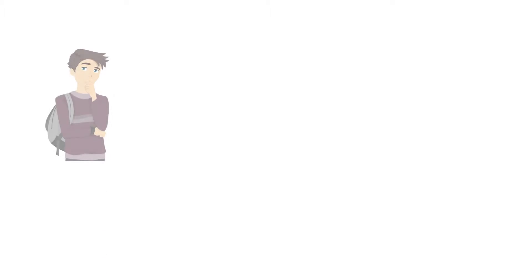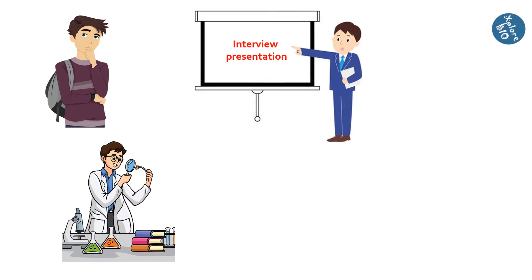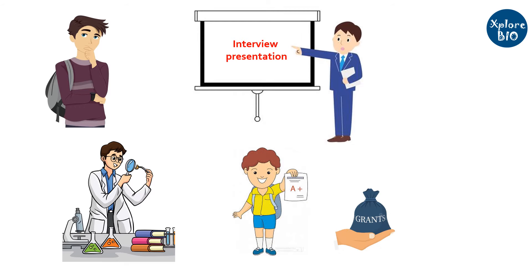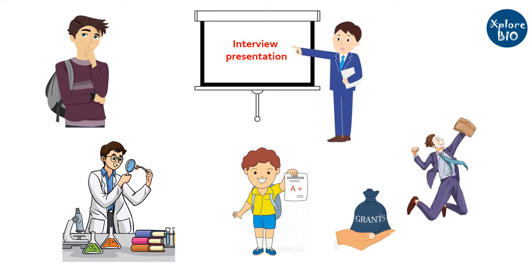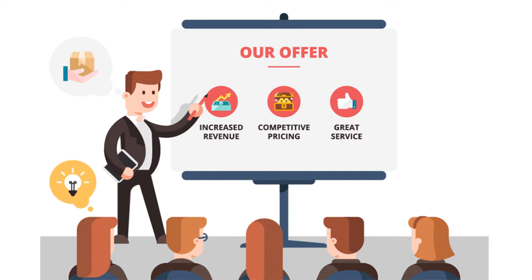Whether you are a student, a researcher, or a job seeker, presentations are opportunities for you to ace your project, get a research grant, or land your dream job. But why is presentation given so much importance?